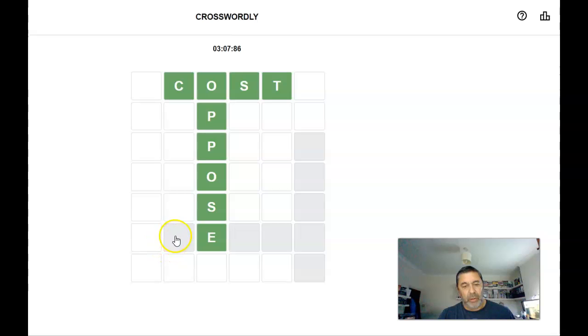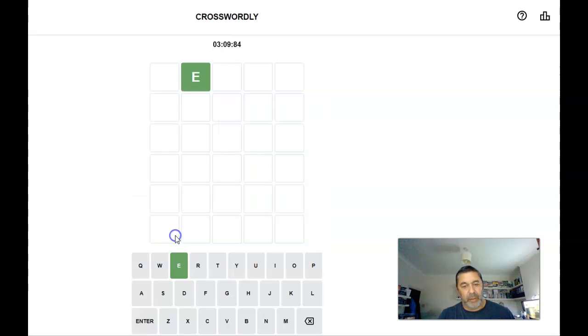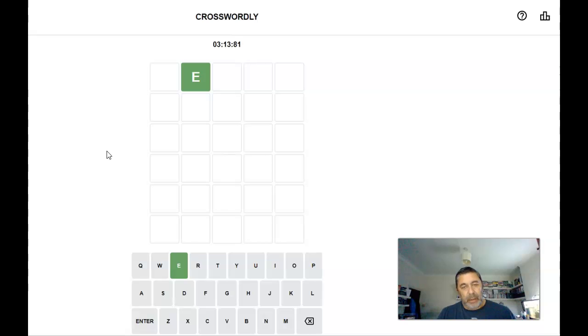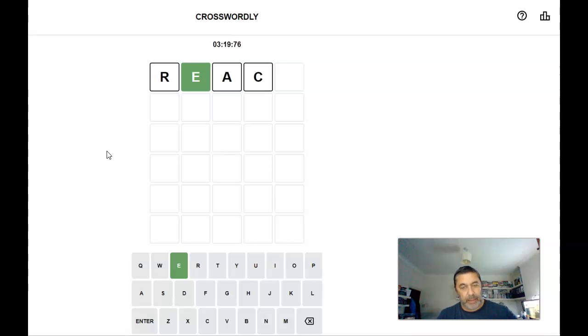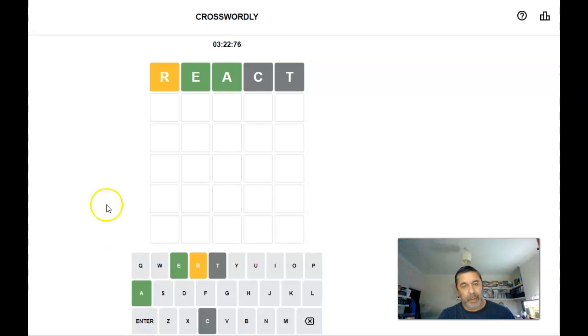So, we're going across now, I believe. So, we're going across now, I believe. React. React.